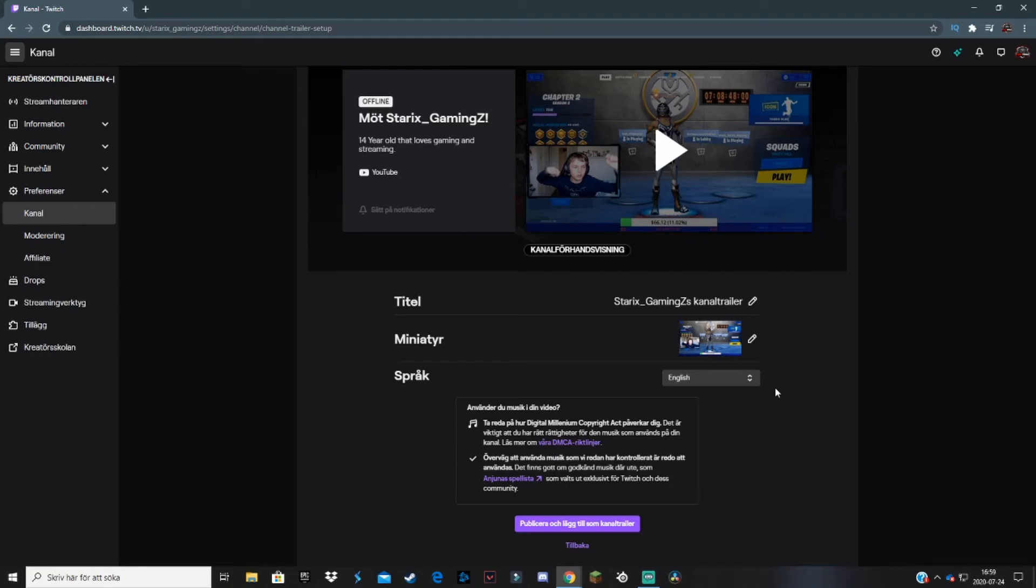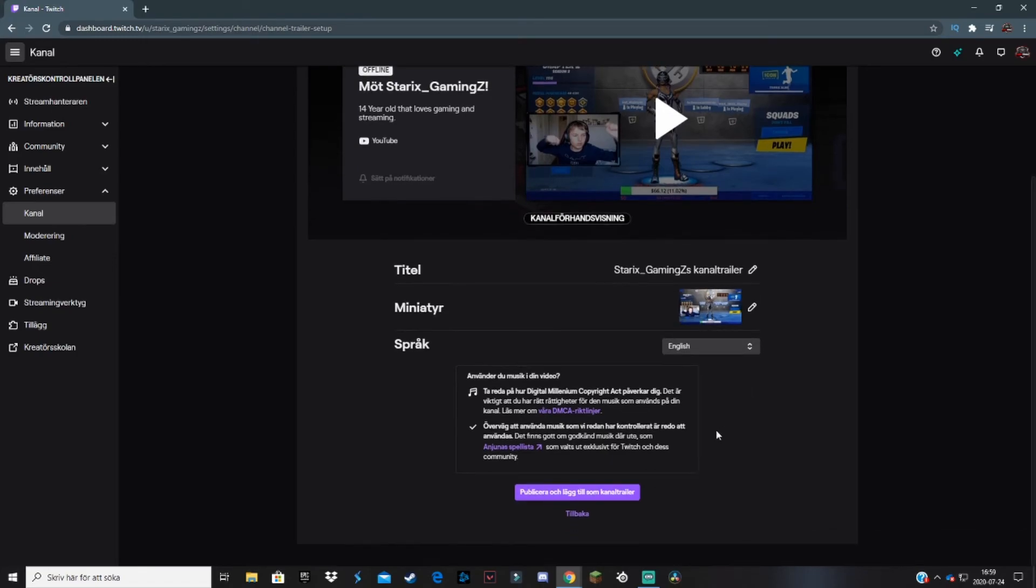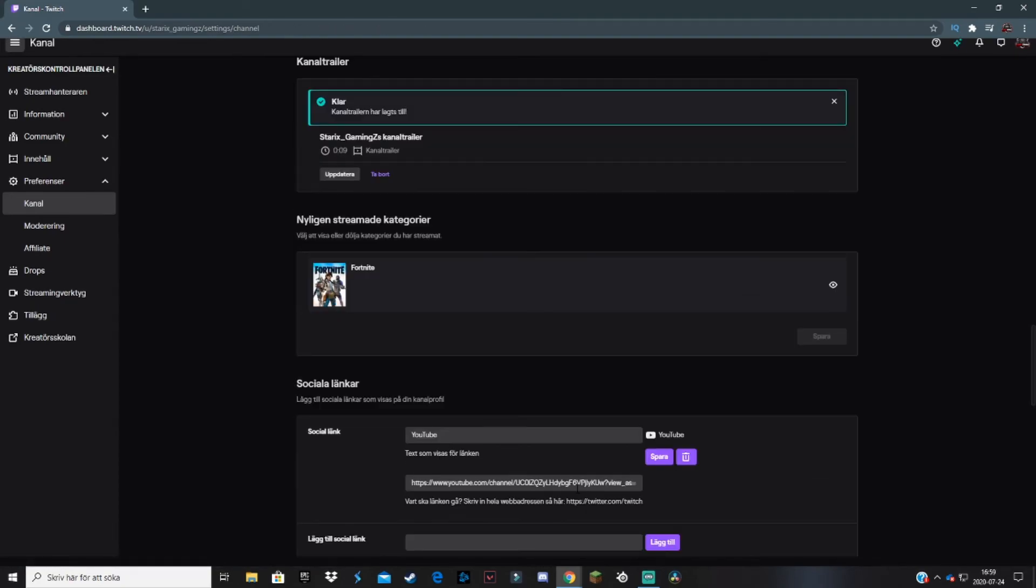When you feel like it's awesome and you want to use this as your channel trailer, just click on 'Publish and add as channel trailer.' When you do that, boom, it is added as your channel trailer.